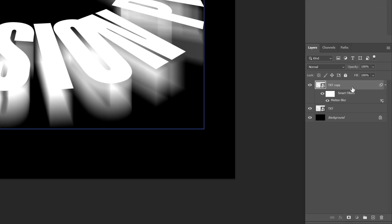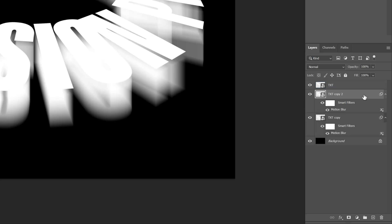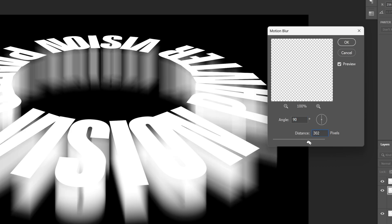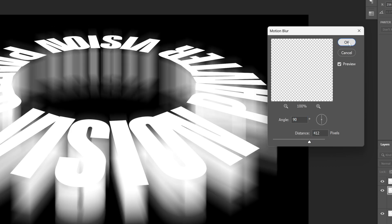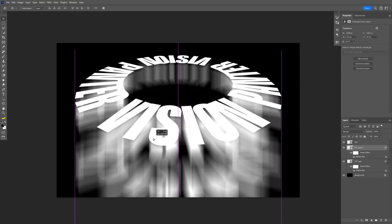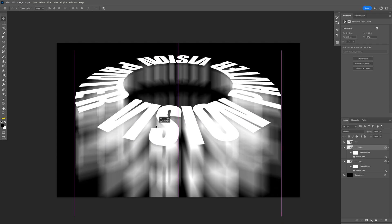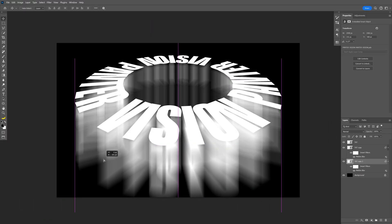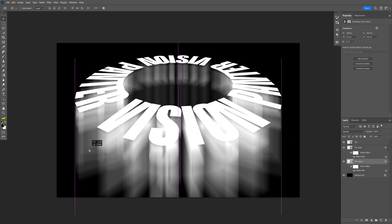I'm going to drag the text copy under the text layer and press Ctrl+J again, then double-click on the motion blur and increase the distance to around 400. Click OK and drag this blur layer, holding Shift, positioning it below the first blur layer — right underneath it. I'll go back to the bottom motion blur layer and increase it a little more, arranging it better.